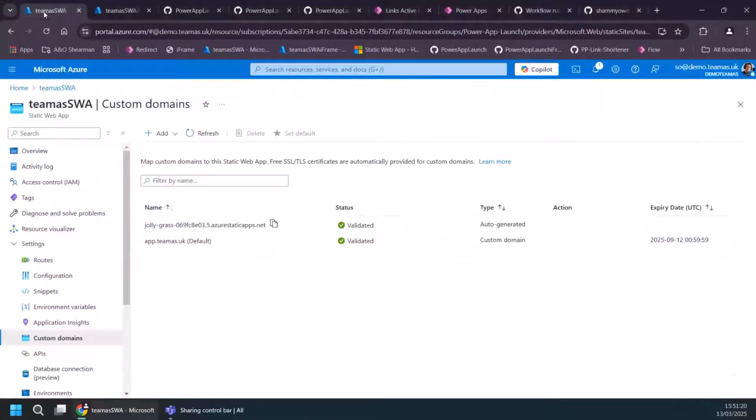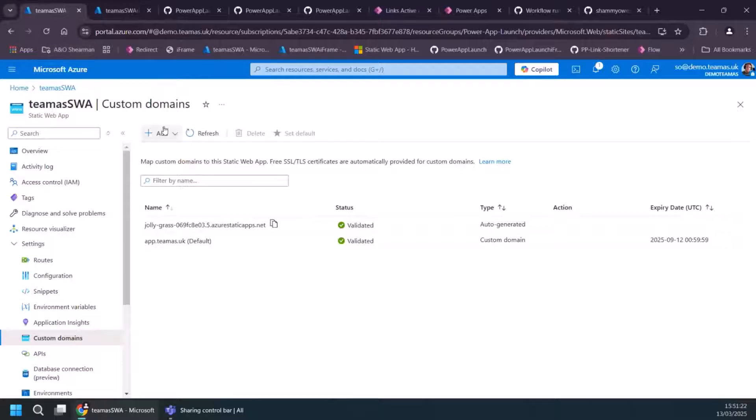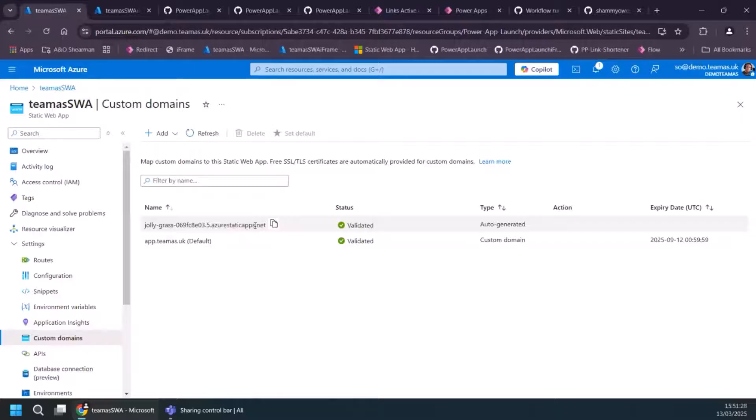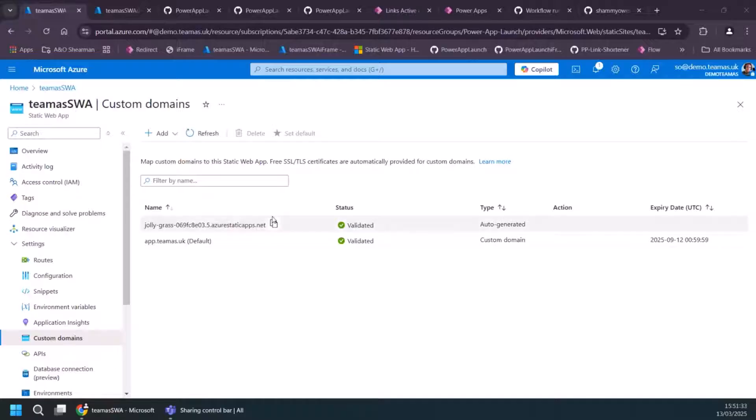Okay. So I've got these static web apps here that I've created. If you haven't used these before, this is the configuration. When you first set them up, initially you connect them to your GitHub or other Git repository. And then you can configure your custom domain on top.